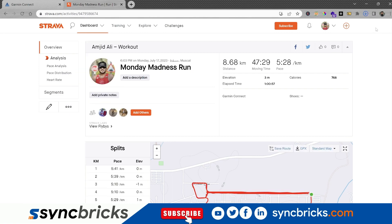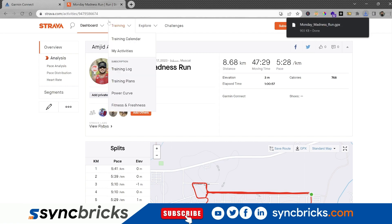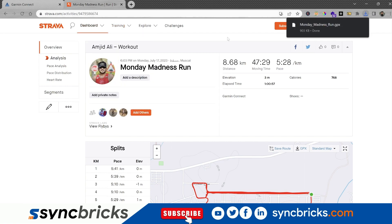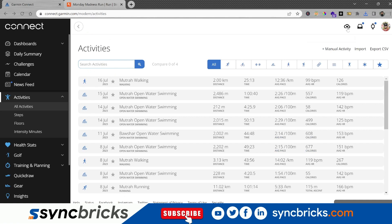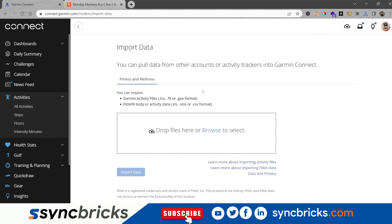Once you export to GPX, this file is exported now. You'll simply go back here to Garmin Connect and click on upload or import activity. I'll click on upload or import activity, then import data.